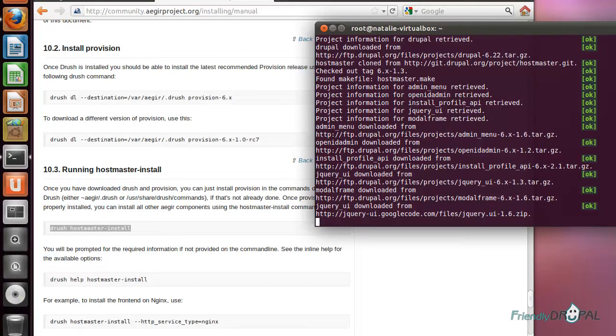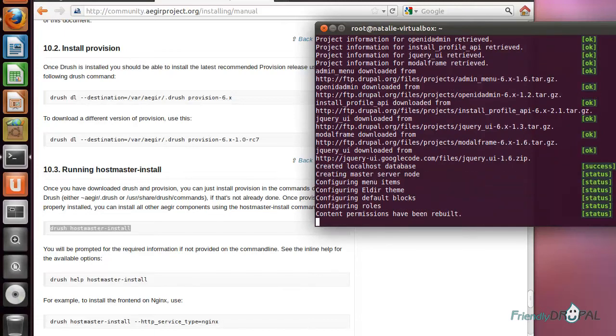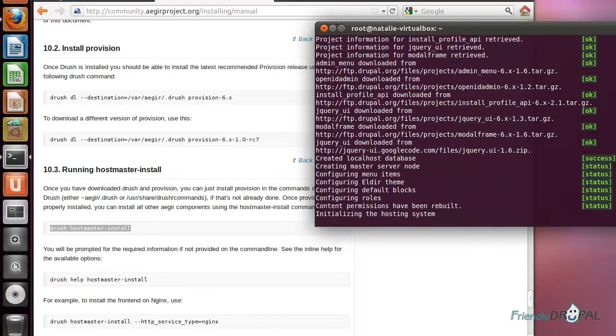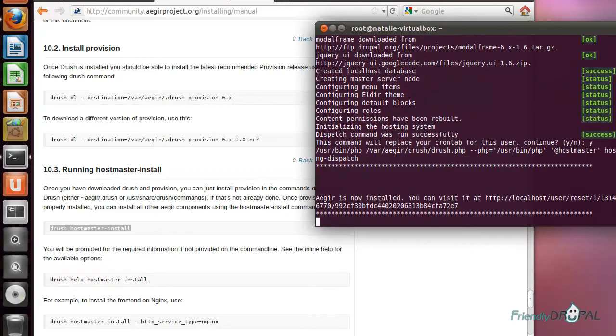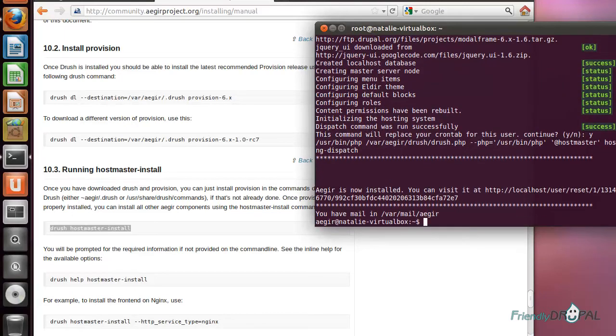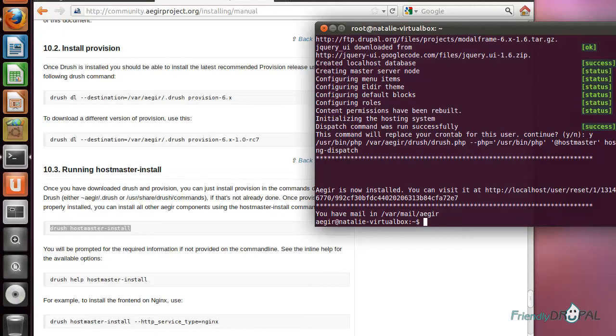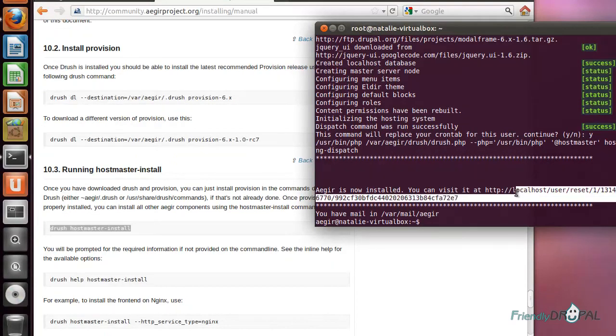The hostmaster installation script is downloading the projects that it needs for the front end. Finally, you will get a URL to the Aegir front end. Let's copy it to the browser.